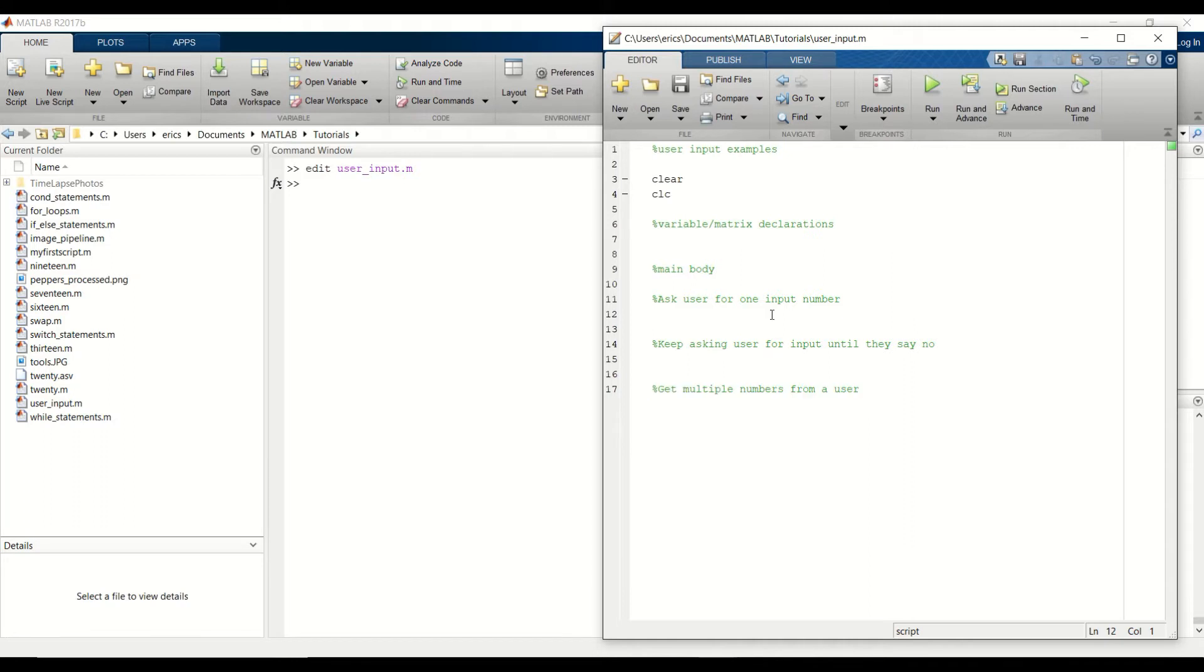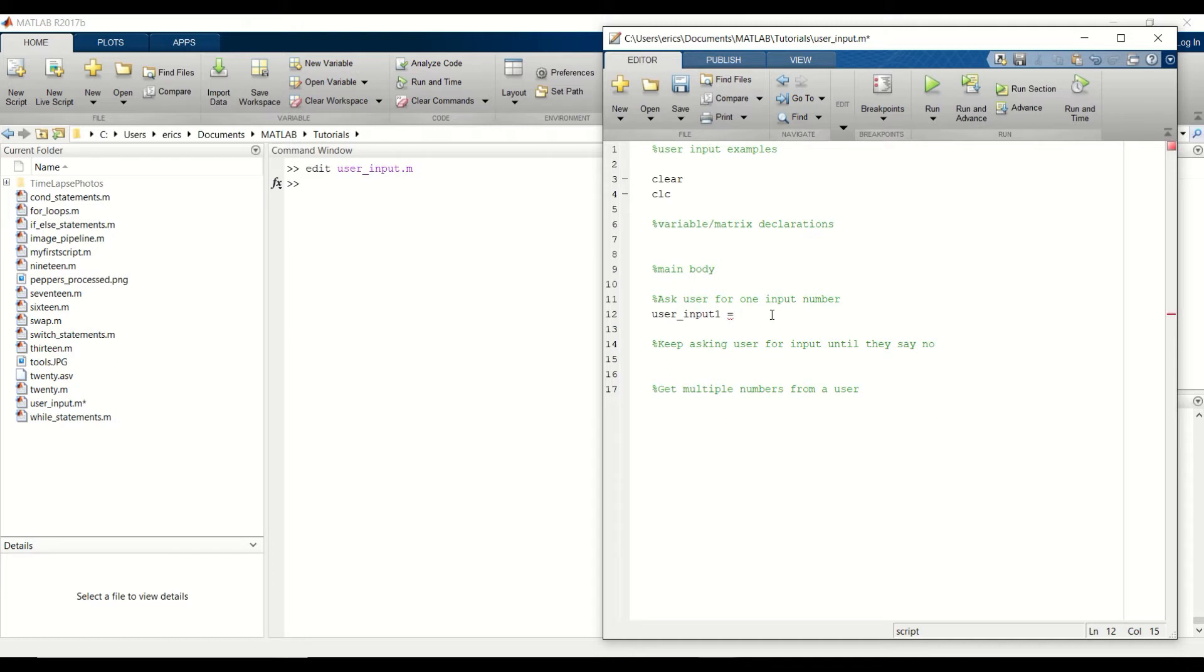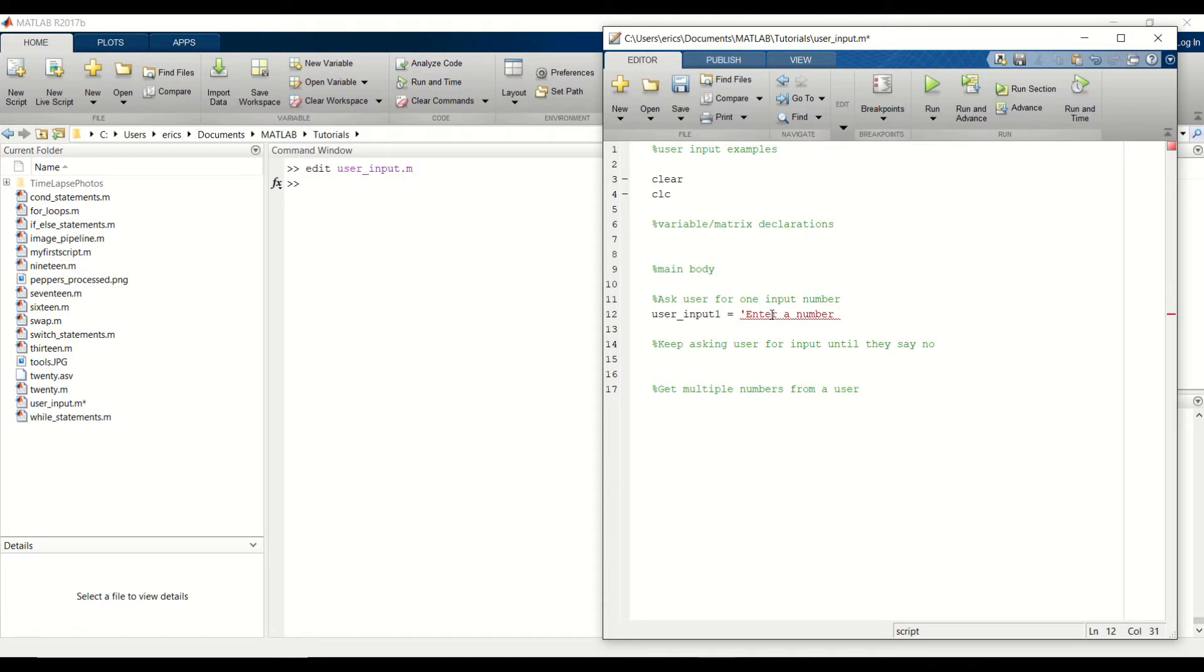First we're going to tell the user what we need, and we want to set this to a variable. I'm going to call this variable user input. And then we want to create a string that we want to tell the user. In this case, we'll tell the user to enter a number. And then I like to use backslash n, which is a new line character. And this character will automatically indent to the next line so we can enter our number.